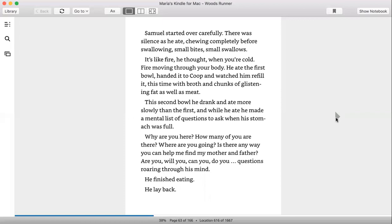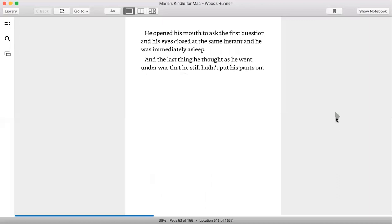The second bowl he drank and ate more slowly than the first, and while he ate he made a mental list of questions to ask when his stomach was full. Why are you here? How many of you are there? Where are you going? Is there any way you could help me find my mother and father? Questions roaring through his mind. He finished eating. He lay back. He opened his mouth to ask the first question and his eyes closed in the same instant, and he was immediately asleep. And the last thing he thought as he went under was that he still hadn't put his pants on.